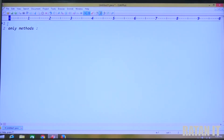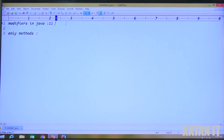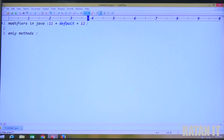How many modifiers are there in Java in total? There are 11 modifiers in general count. But if you are including the default modifier, it becomes 12 modifiers.